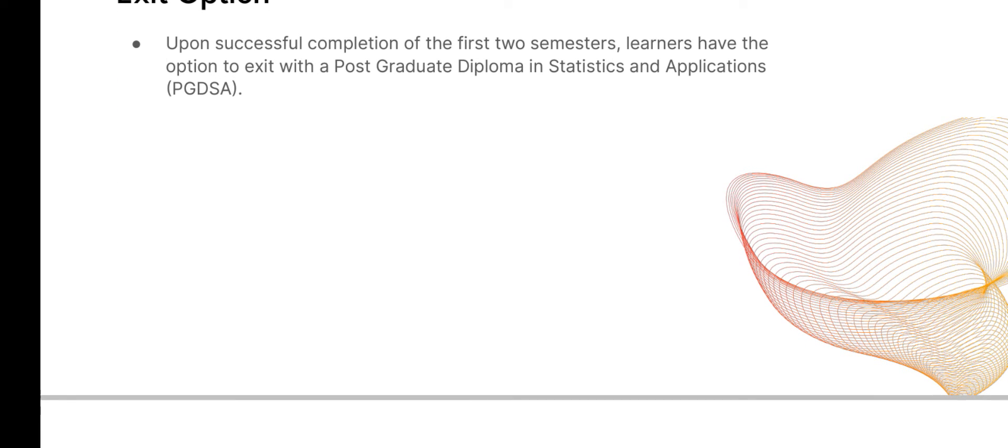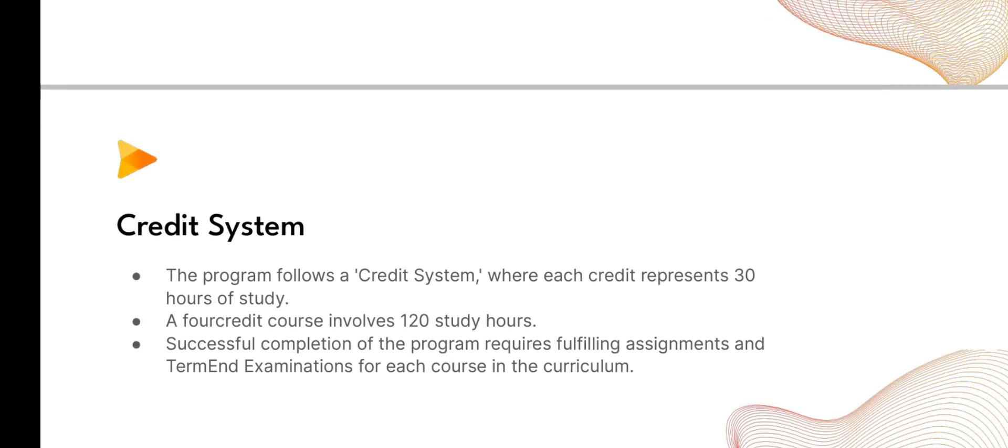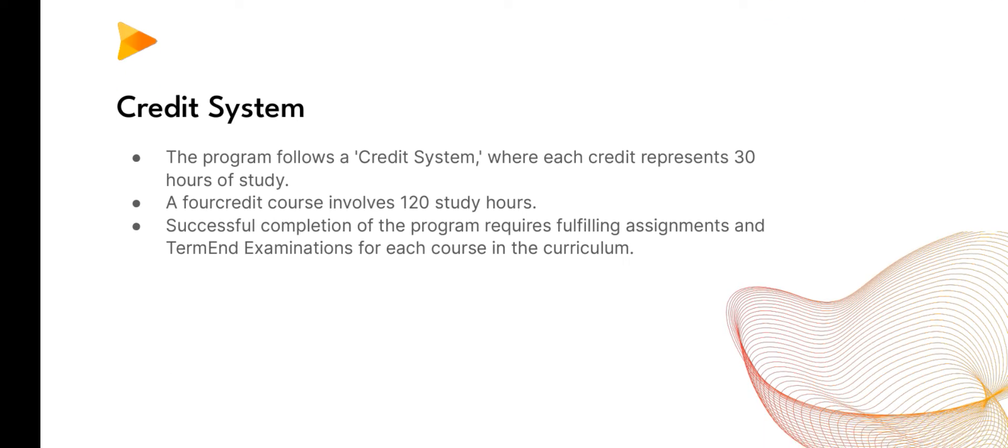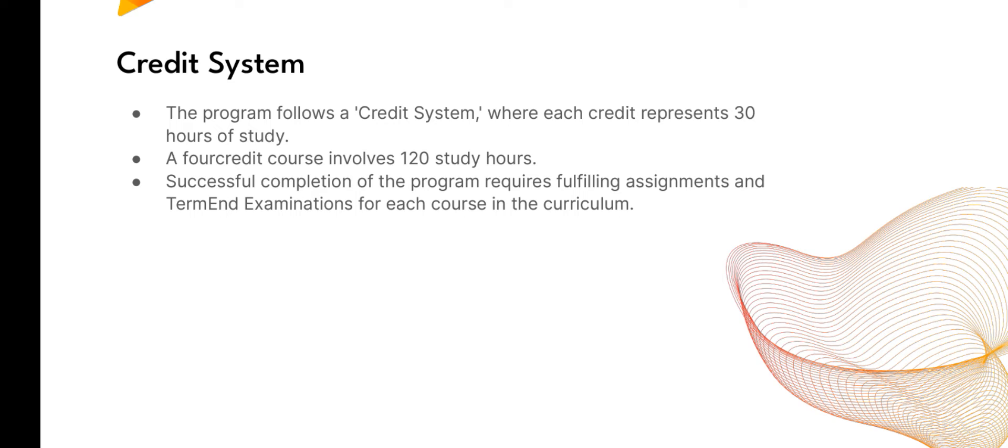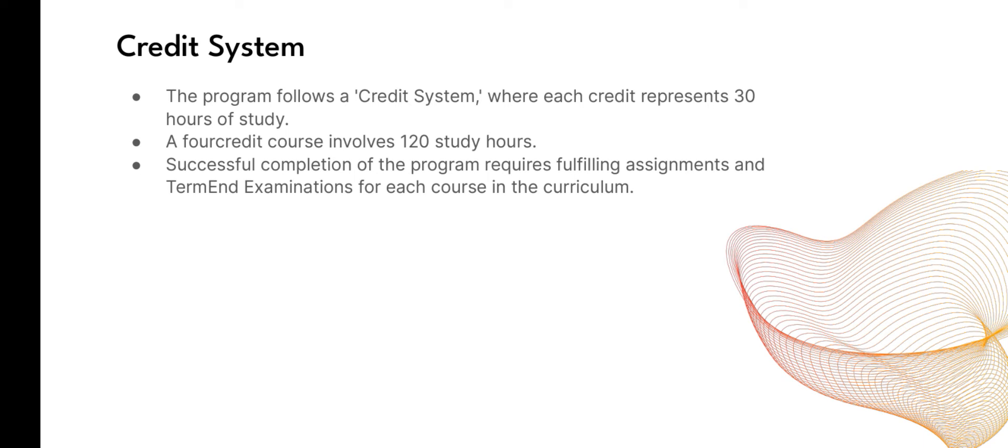The credit system: the program follows a credit system where each credit represents 30 hours of study. A four-credit course involves 120 hours of study. Successful completion of the program requires fulfilling assignments and term exams for each course in the curriculum.